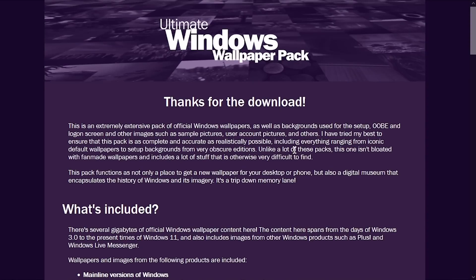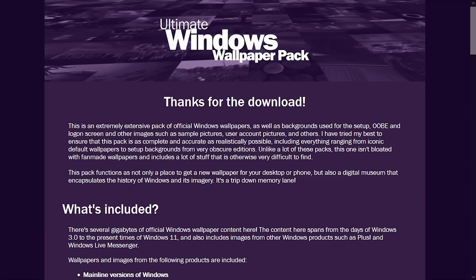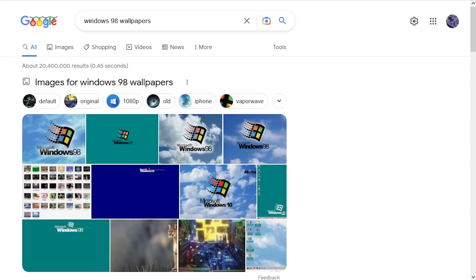I think fan made stuff is great, but it can kind of confuse people sometimes. For example, I was recently trying to find a wallpaper from Windows 98. Now, yes, I could have just copied this over from a virtual machine or from one of my older Windows 98 systems, but I wanted to see if this was available online somewhere. So I go searching for Windows 98 wallpapers.